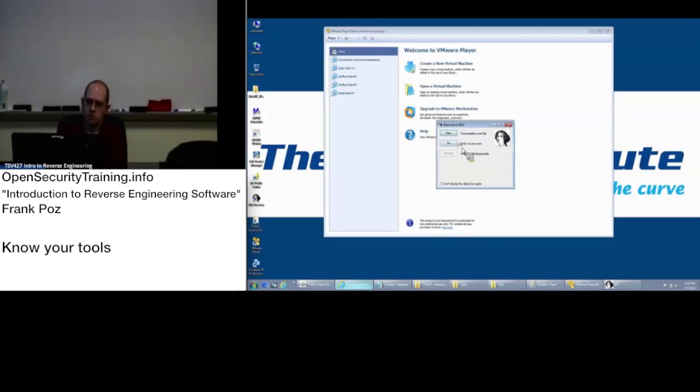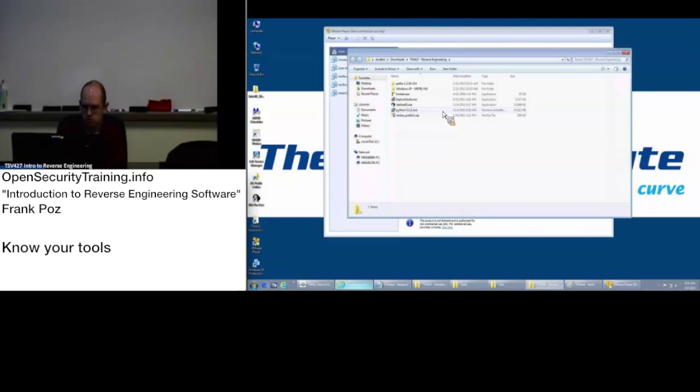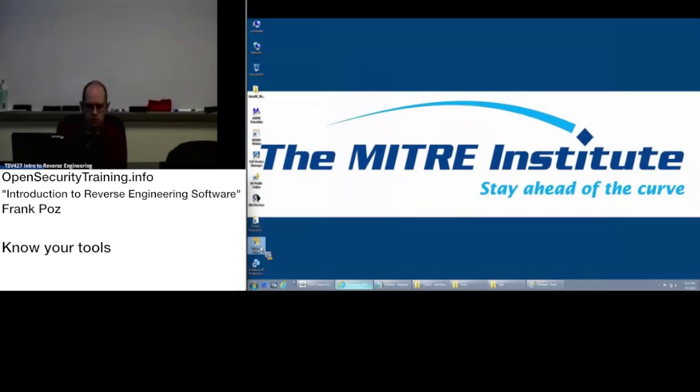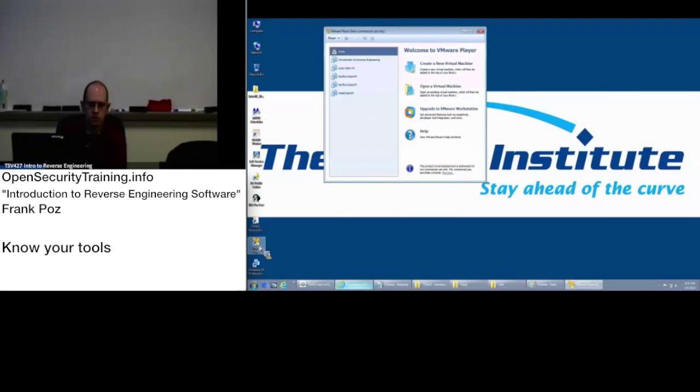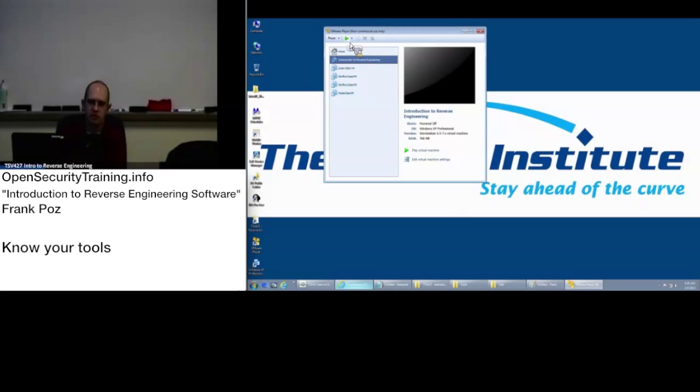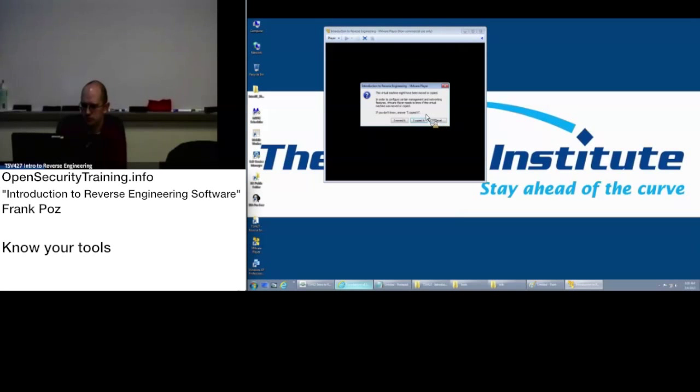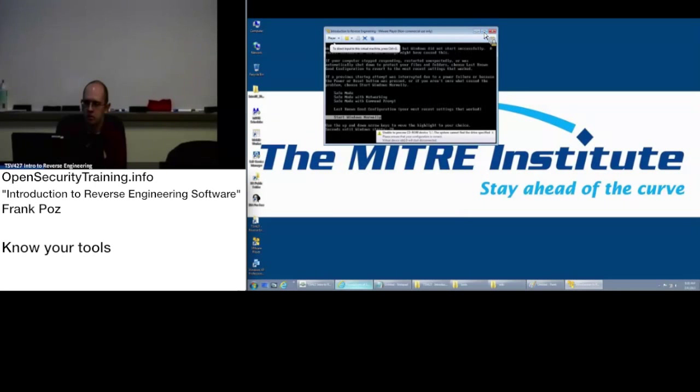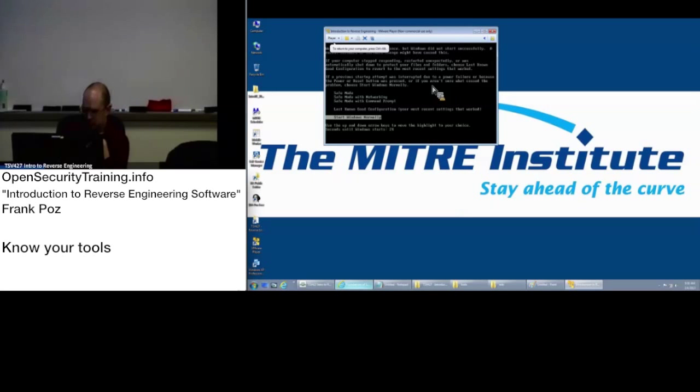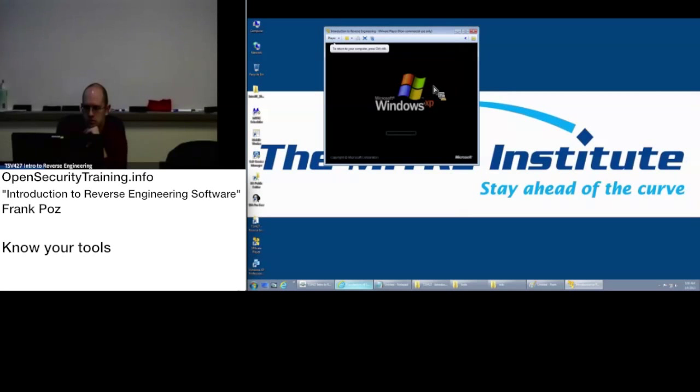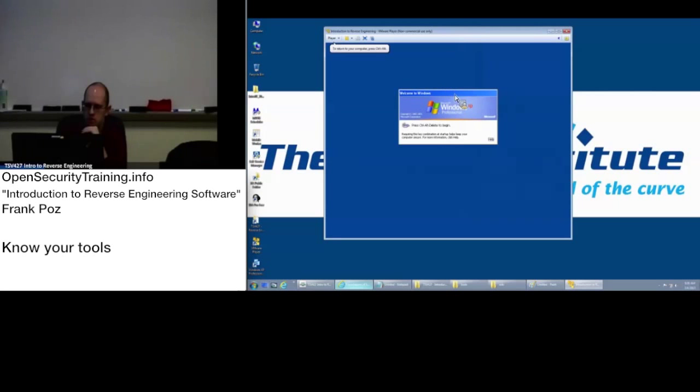For those here in the class, if you go to VMware player and you double click on that, there is a VM in here named Introduction to Reverse Engineering. You highlight that and you click on this Power On button here, the green arrow or triangle. It's going to ask, virtual machine might have been moved or copied. Say I copied it.